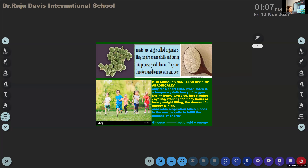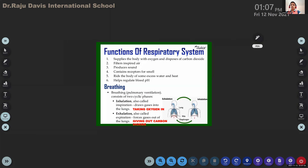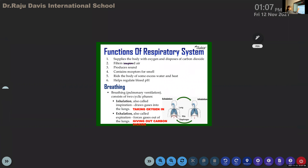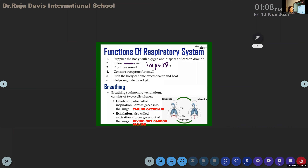Children, what do you mean by anaerobic respiration? Anaerobic respiration means the process of breaking down of food/glucose in the absence of oxygen. It occurs in organisms such as yeast and also in muscle cells of human beings.